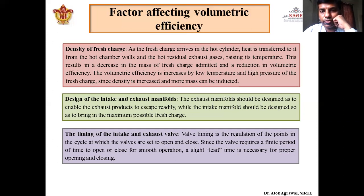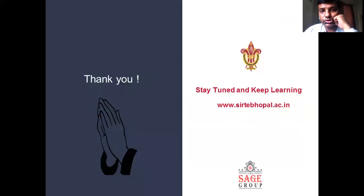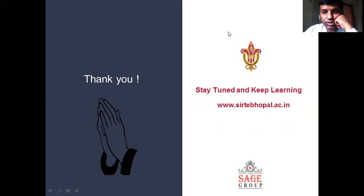These are the various factors on which volumetric efficiency is dependent. Volumetric efficiency is a very important parameter because it defines the actual amount of charge being taken in, and on that basis we get the power output and efficiency. This concludes today's topic. In the next class, we will solve some numerical problems related to the various parameters we have discussed. Thank you.